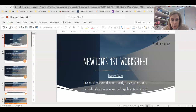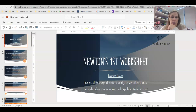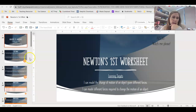Your other learning target: I can model different forces required to change the motion of an object. That's where you would be showing me the little pink arrow to indicate how big the force is and what direction that force might have been in to cause a given change in velocity.